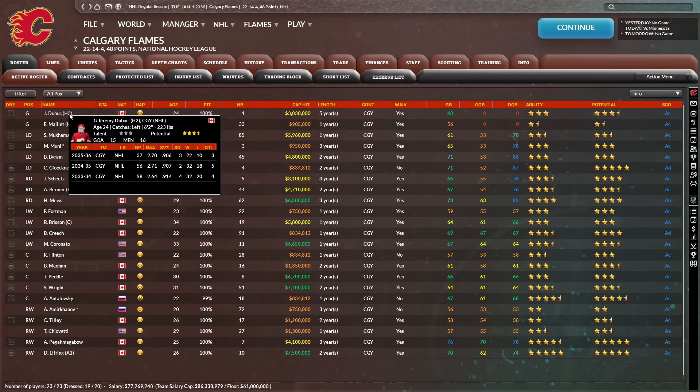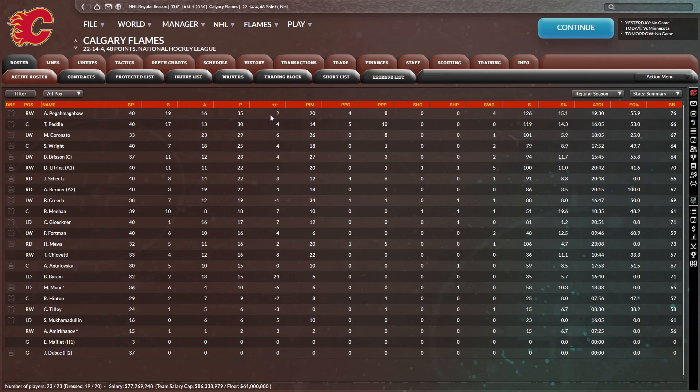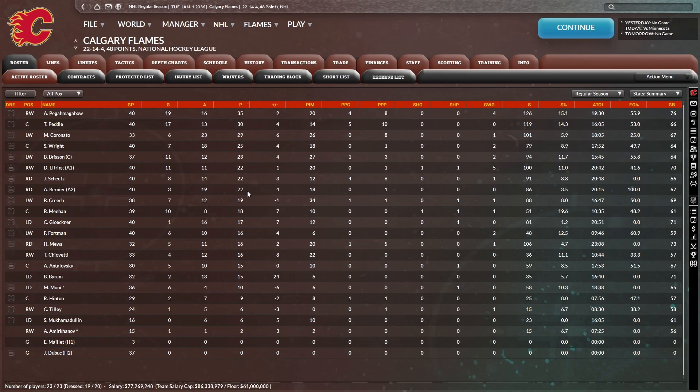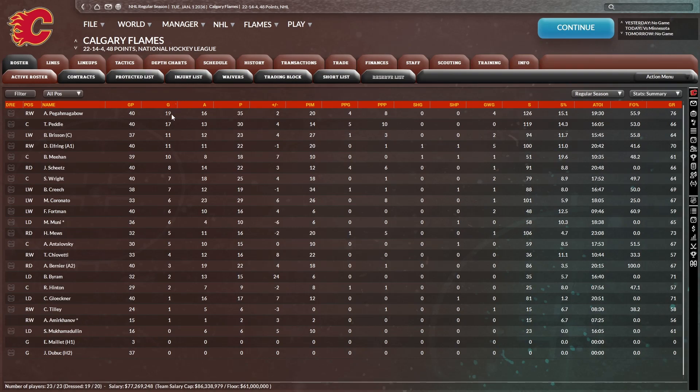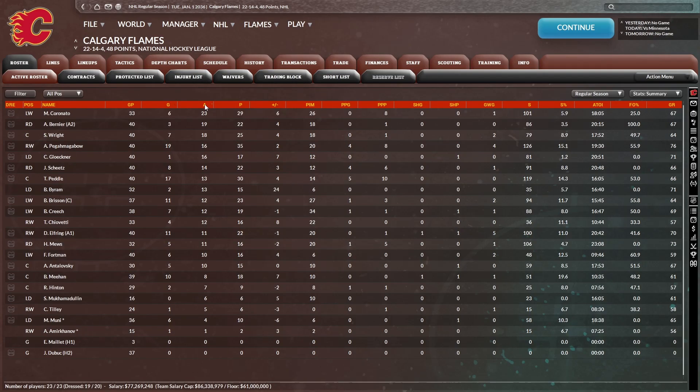Hopefully Debu could get back up there on defense. We're doing just fine with defensive grades. Let's see how we're doing scoring wise. 35 points for Pegamagabo, 30 for Petal, 29 for Coronado, 25 for Wright, 23 for Brisson, 22 for Elfring. Yeah, okay. So we are just kind of lacking firepower right now. That's not good.